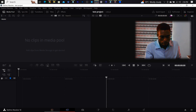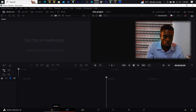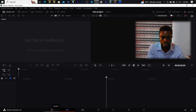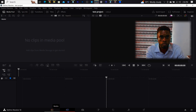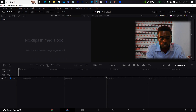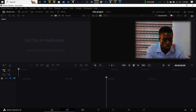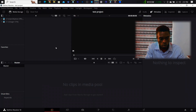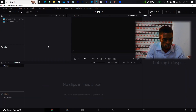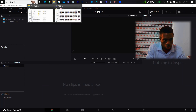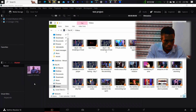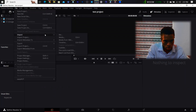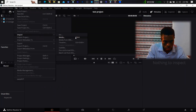First, you have the Media Panel, where you bring in your files — the media files you'll be using, including audio, video, pictures, and any file you're going to be using for your video editing. When you want to import a file in the Media Pool, just go to your File Explorer, select the file, and drag and drop. You can also go to File, Import, and Import Media.